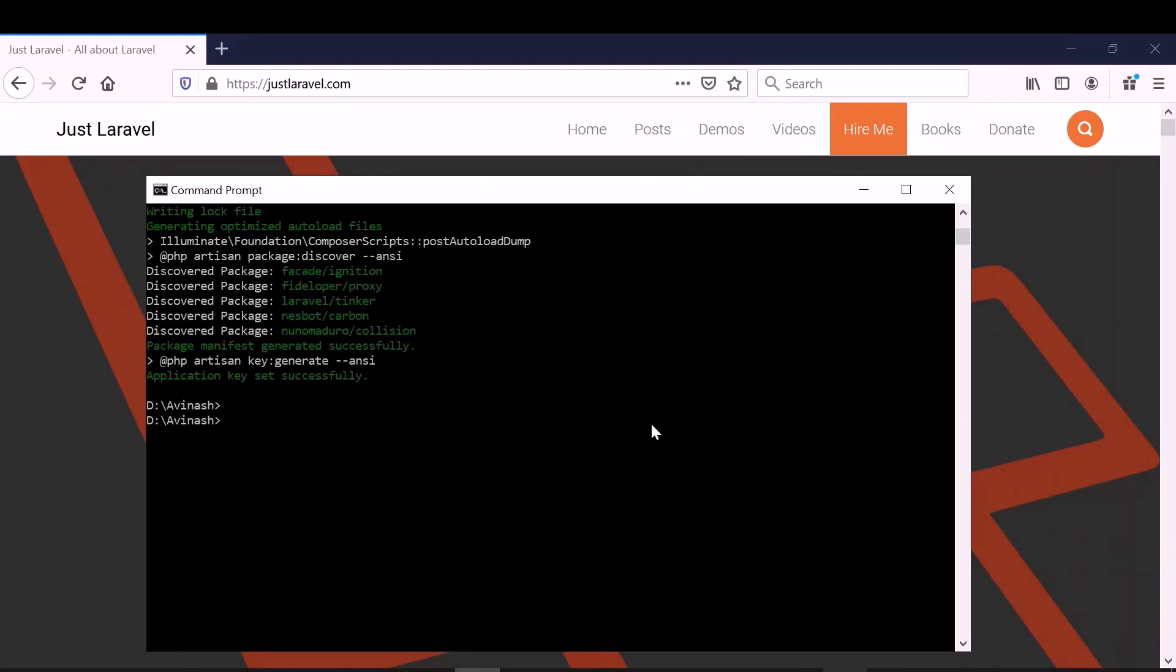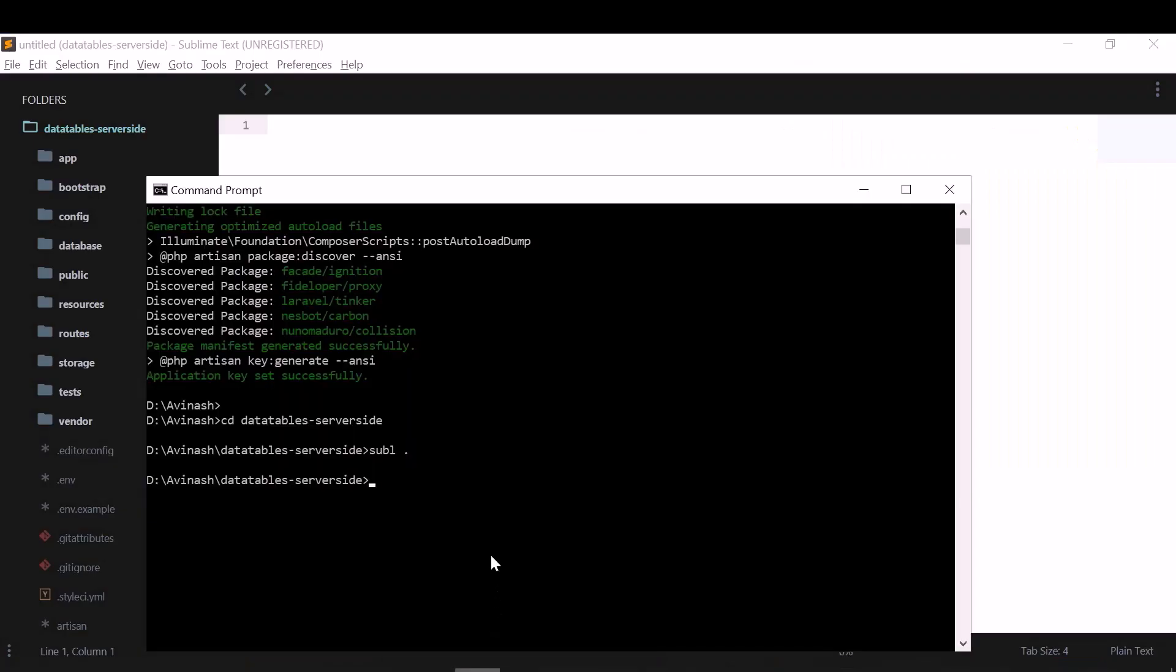You can see, it's installed. So let me open this in my sublime text editor. I will go to CD data tables server side. Also I will run this application using PHP artisan serve.